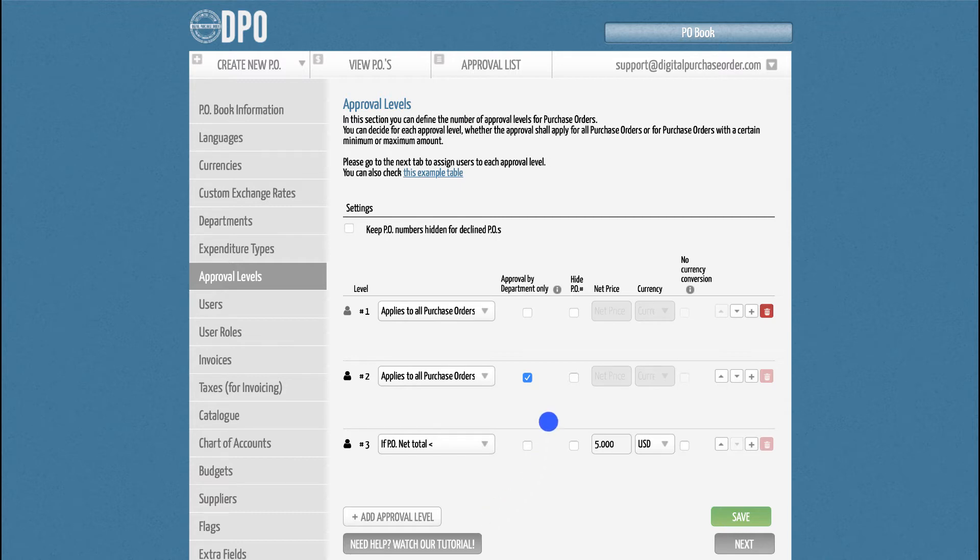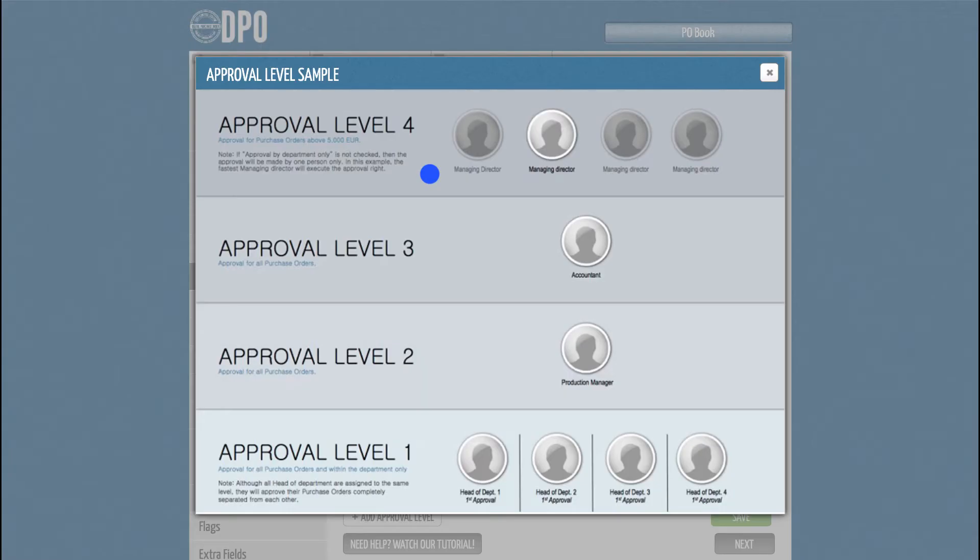Level 2 has a different setup. Here we have checked the box Approval by Department Only. What does this mean? Let me show you an example table.